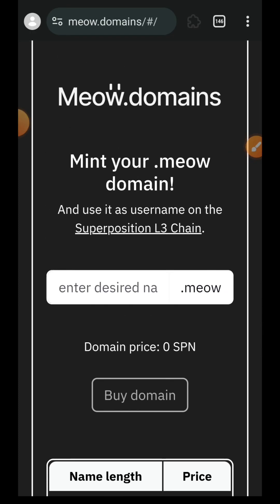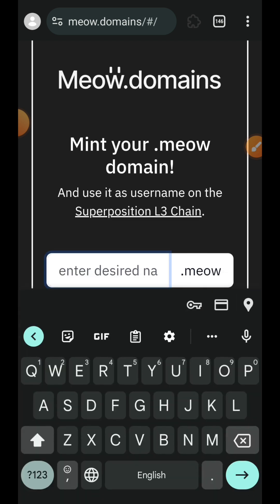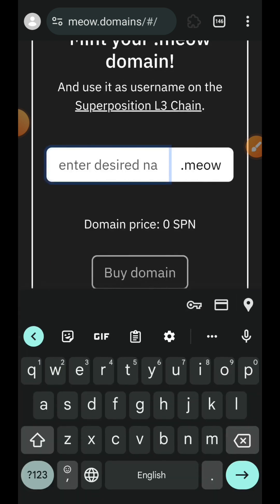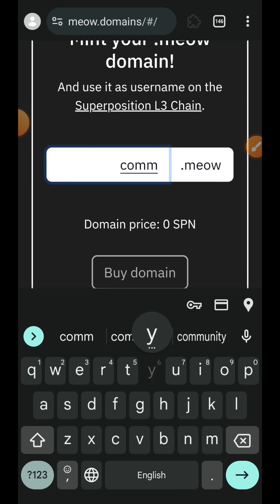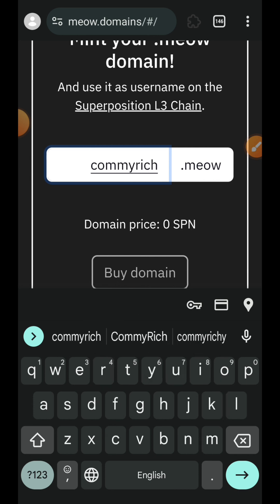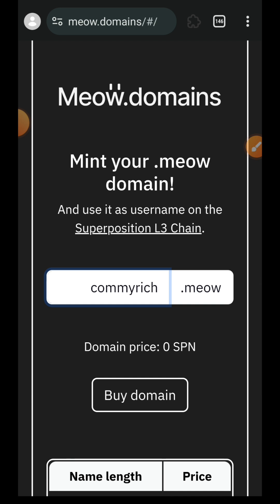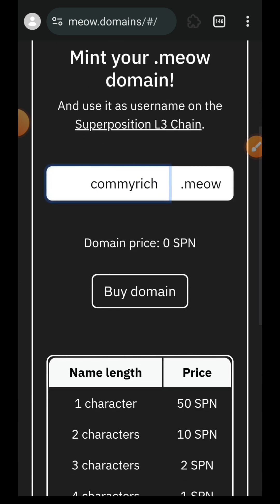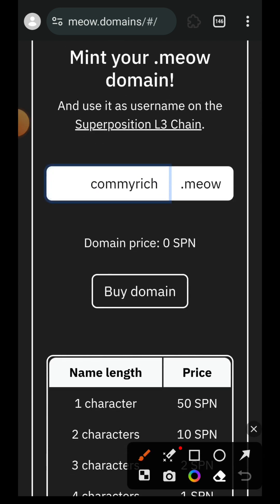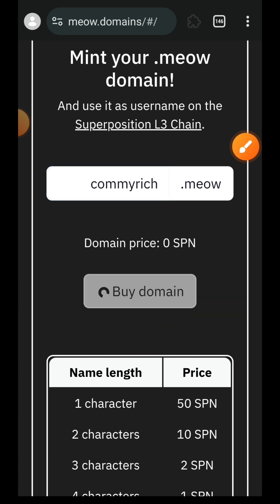Now when you want to mint your domain name, five plus characters is free, while four character name is one SPN, three character name is two SPN. The shorter your character name is, the more tokens that you pay, while the longer it is, the lesser tokens that you are going to pay. So I'm going to enter commeridge as my domain name, that is nine letters, and it is going to cost me zero SPN. I'll tap on buy domain.